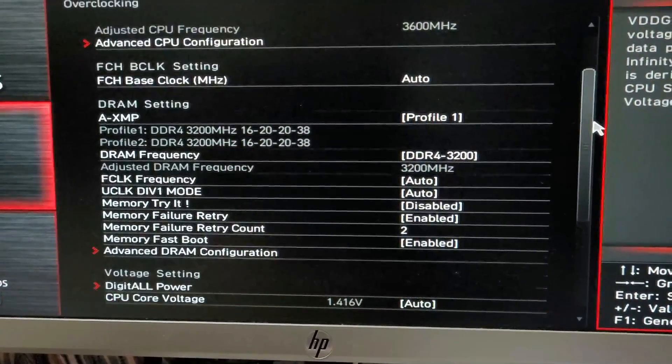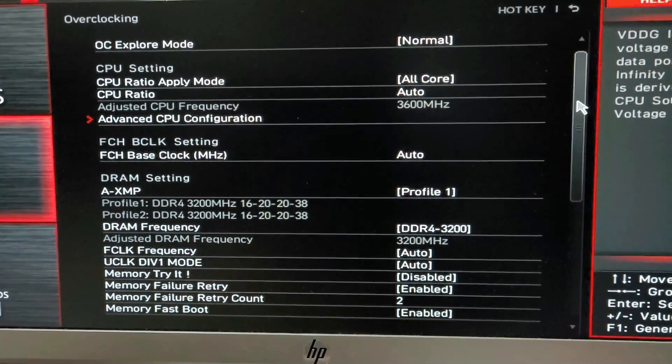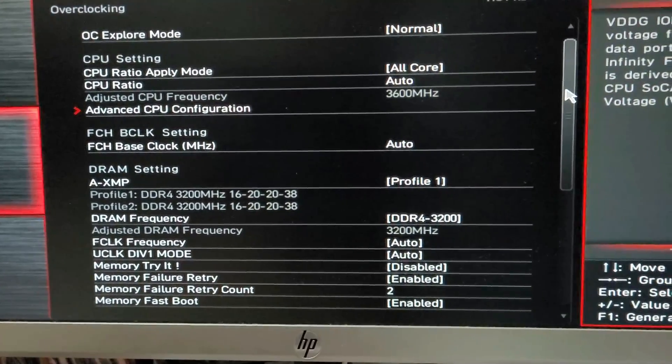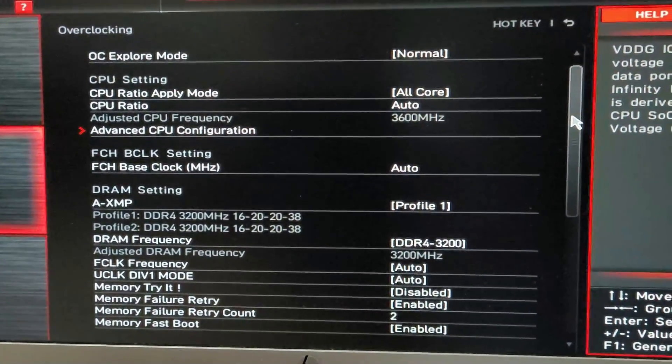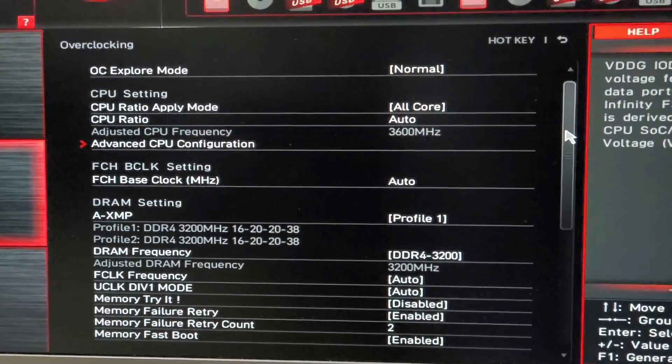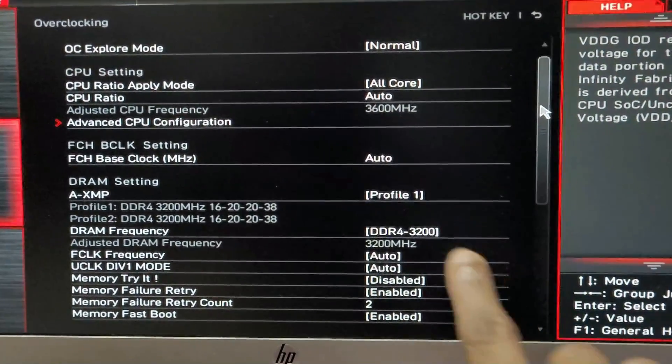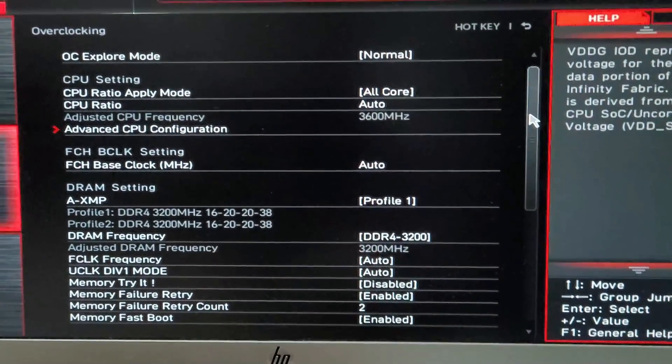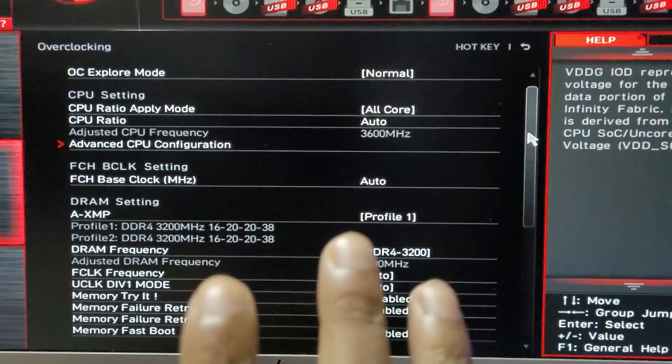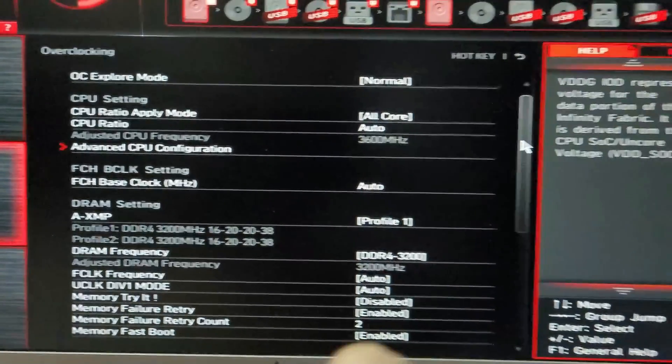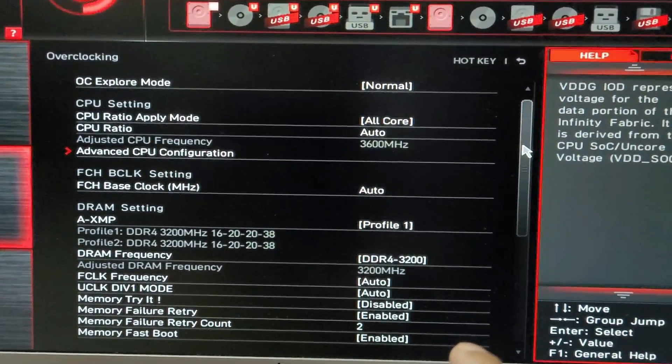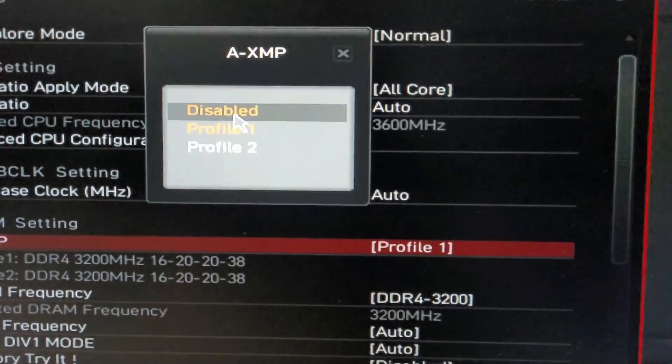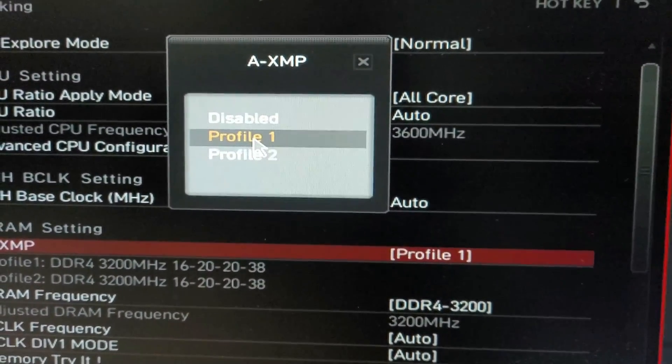If you are confident about changing these things by overwriting Auto, then you can do it. But I will not suggest that. To make this complicated task easy, your motherboard has some presets or layouts ready to be used, which is called AXMP Profile. So you can easily select a profile from AXMP. Now all of your voltages and settings will be automatically set by your AXMP. In this case, there is no risk. Normally it will be set to Default, then you have to select this to Profile 1. And this is your first task.